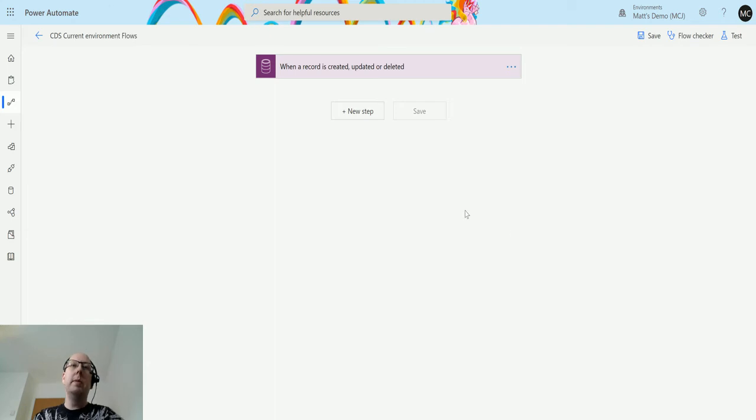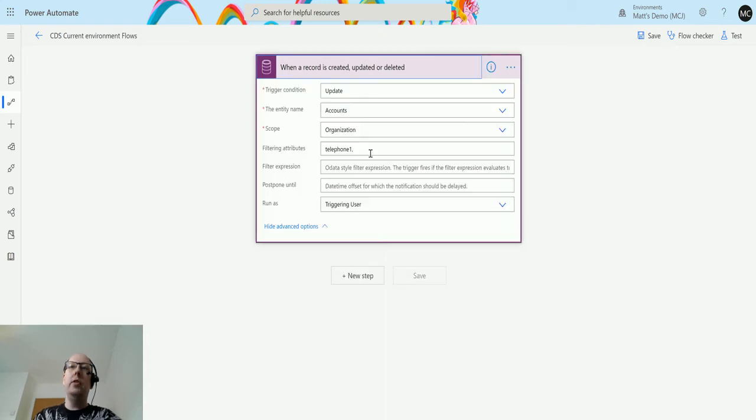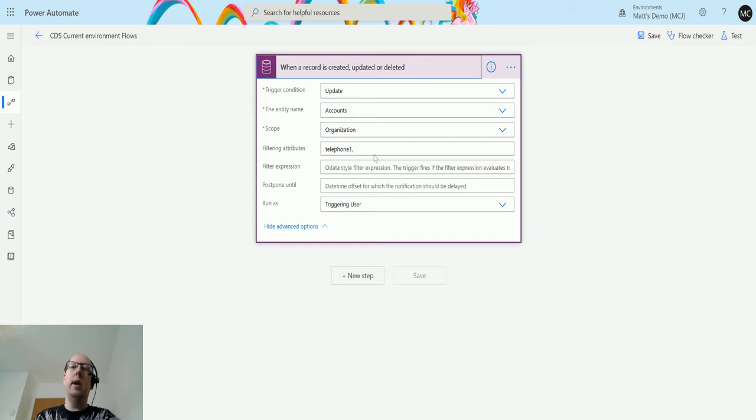So I'm in Power Automate, I've got my CDS current environment connector and flow here which means I'm inside a solution. I have a trigger action which triggers on update of accounts and when I trigger on telephone one being changed.